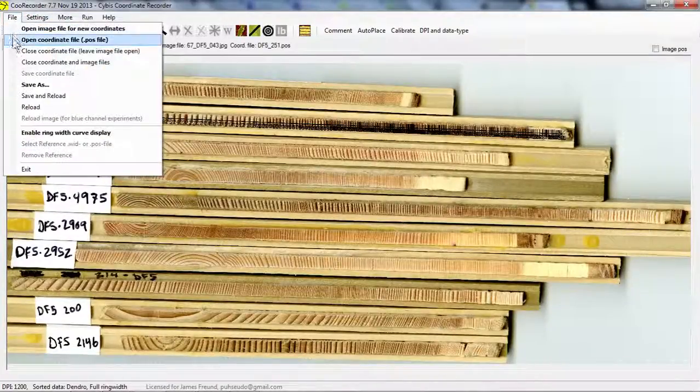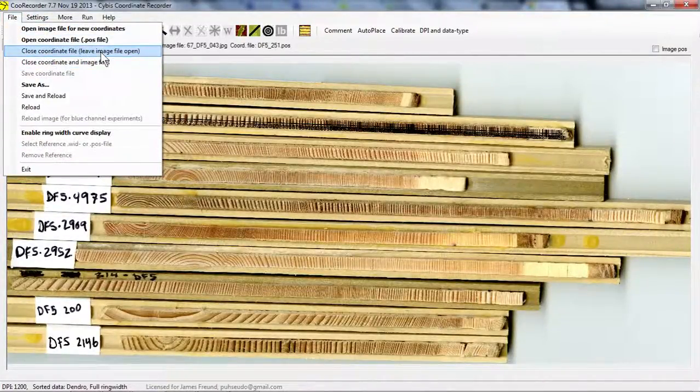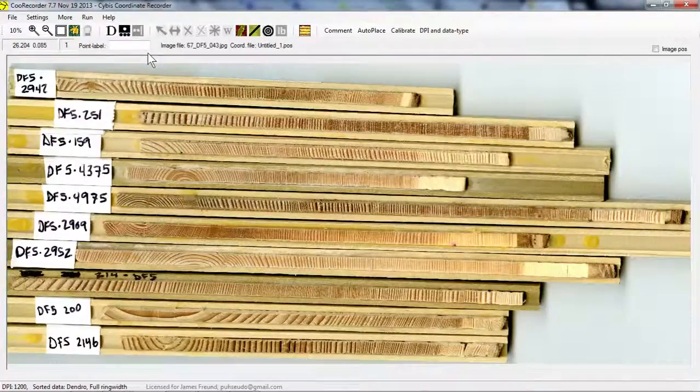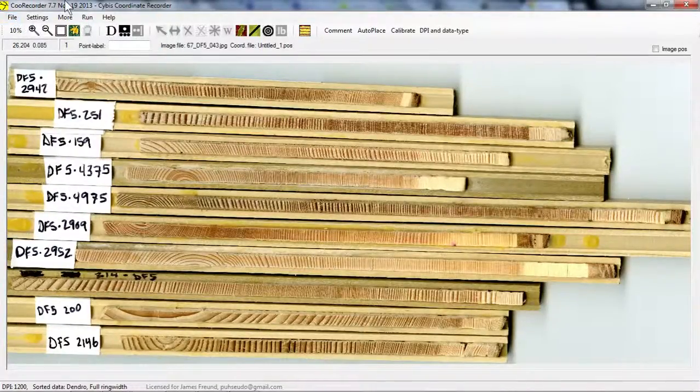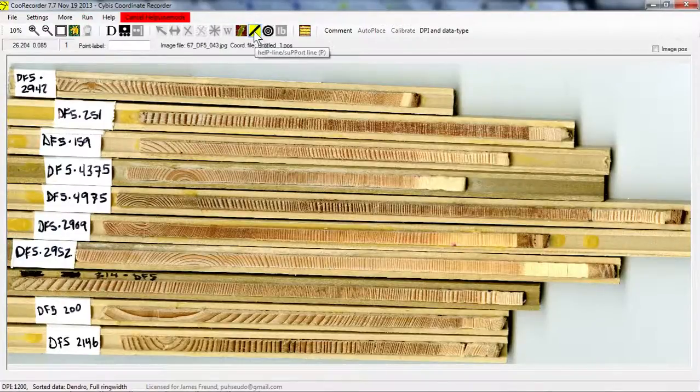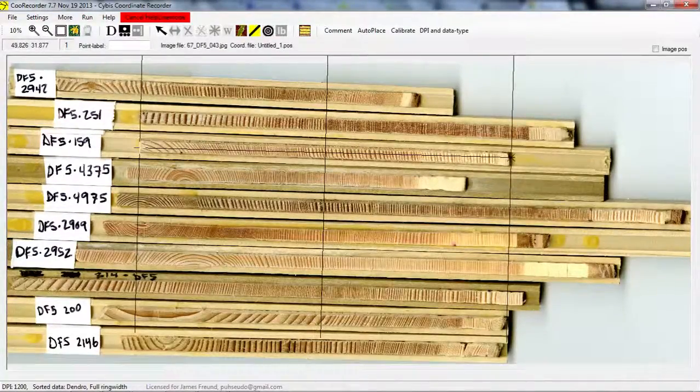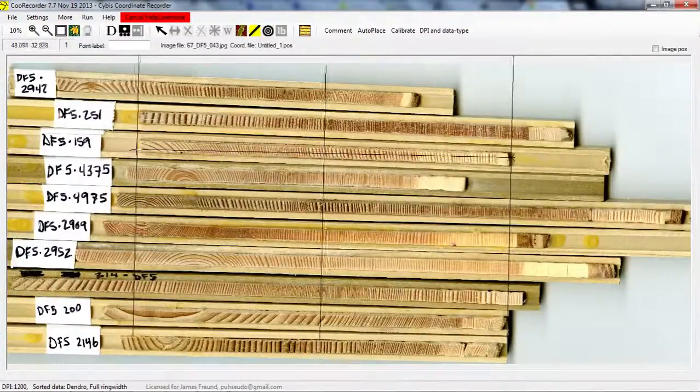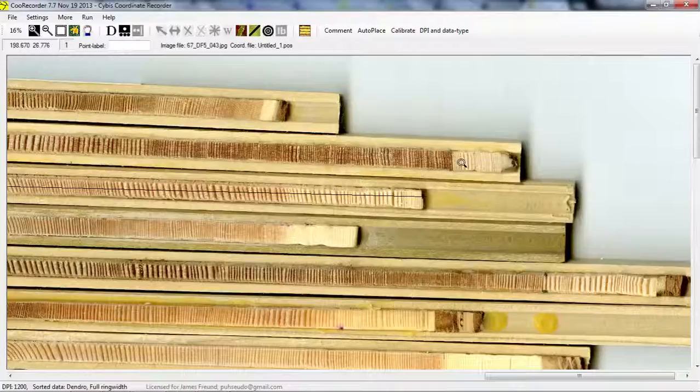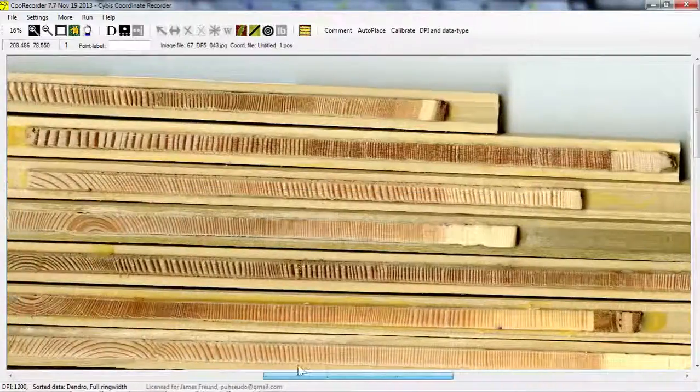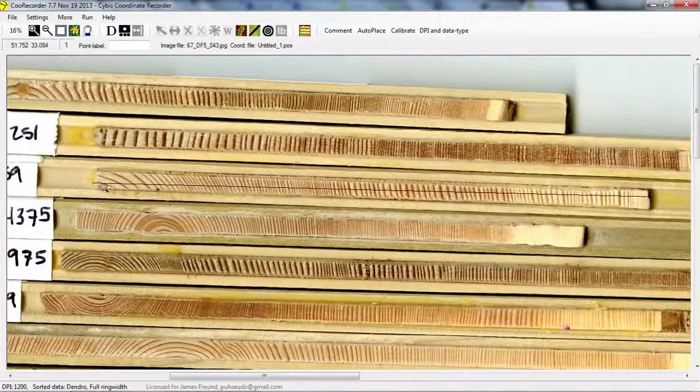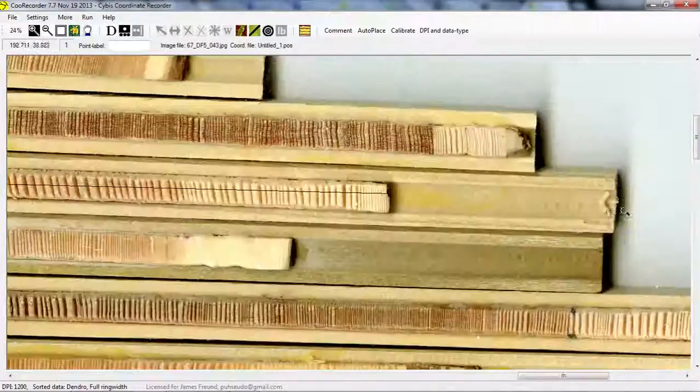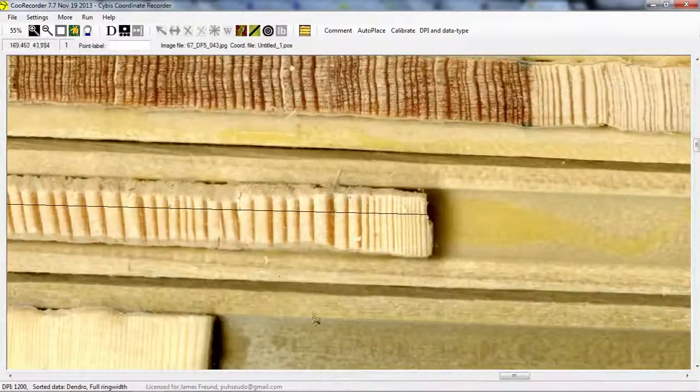Now we're going to close the coordinate file, but leave the image file open. And now we can start on the next core. You can see on this one that they didn't hit it right on, so we're going to have a lot of distortion when we get towards the pith.